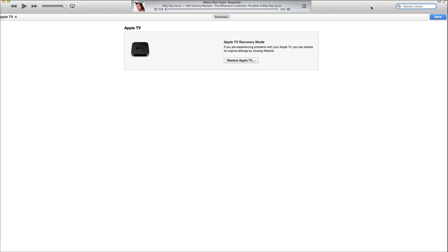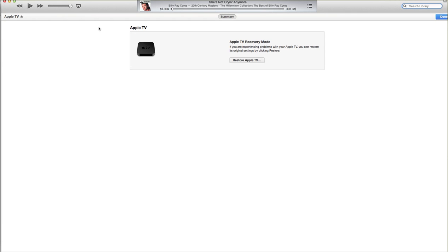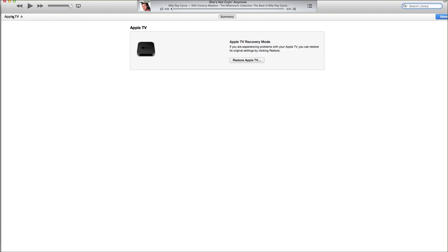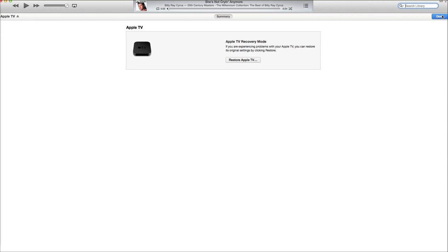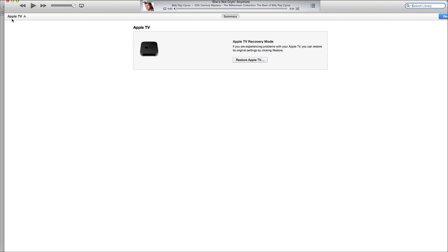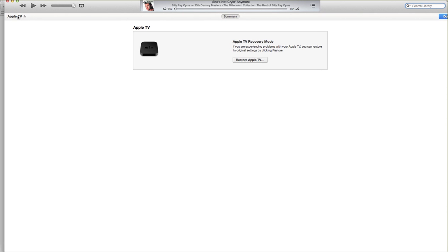If this window doesn't automatically pop up, you may, in the upper left hand corner here, or on the upper right hand corner, depending on how your iTunes is set up, have an option that you'd be able to select if you have multiple things plugged in, you'd be able to select down to the Apple TV.